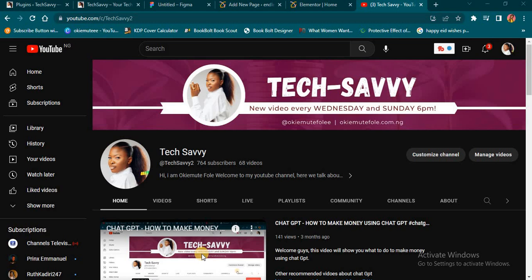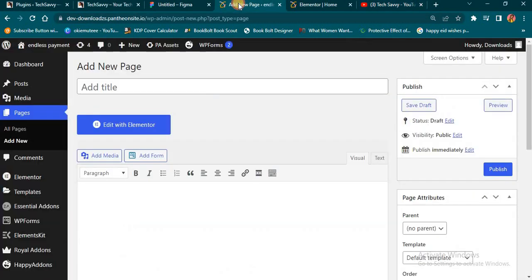Alright, so let's get started. First of all, I want to believe you already know how to access your WordPress dashboard. So when you go to your WordPress dashboard, you're going to install Elementor because we're going to be working with Elementor. Also, you're going to be using the Astra theme — install it and set it up.